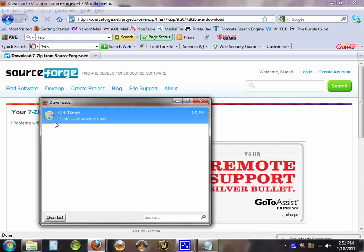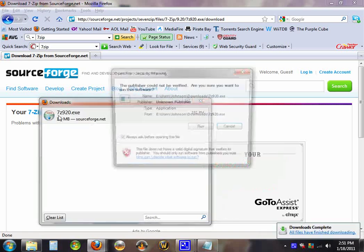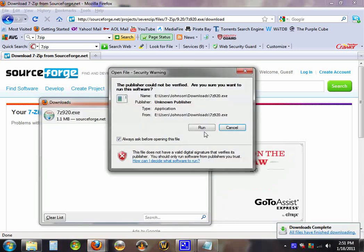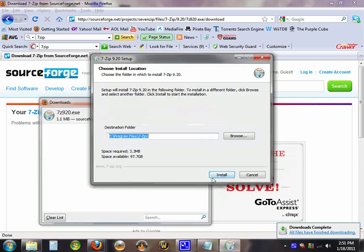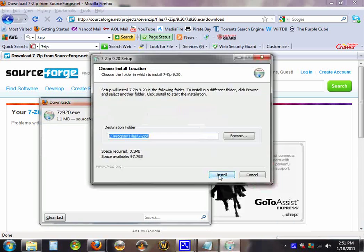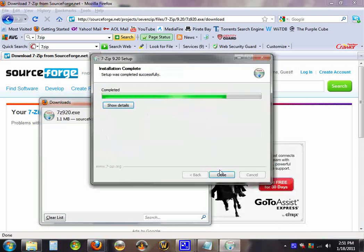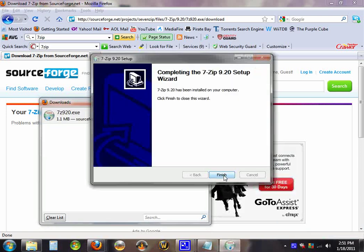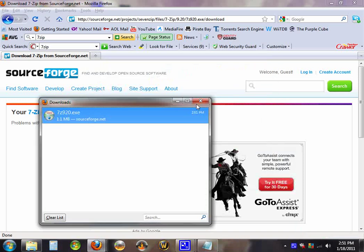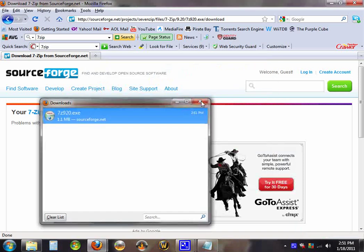Run the program. Hit install. Hit finish. It's quickly installed.